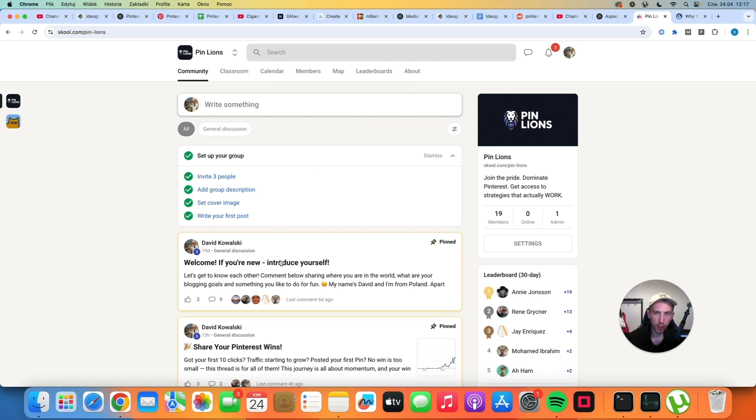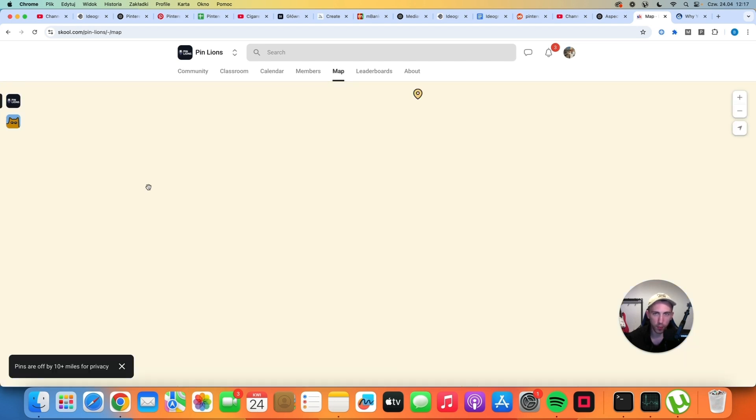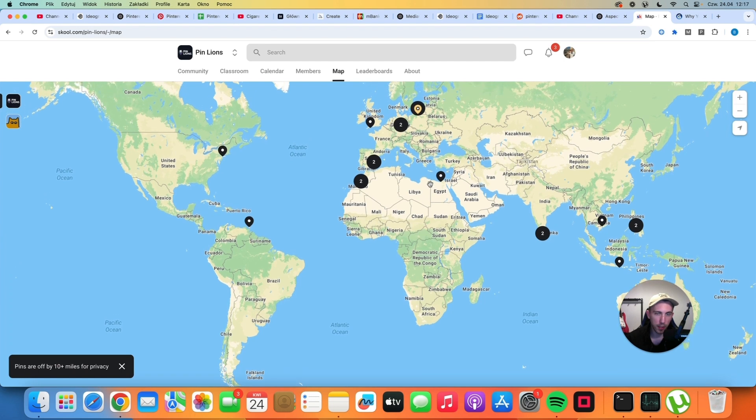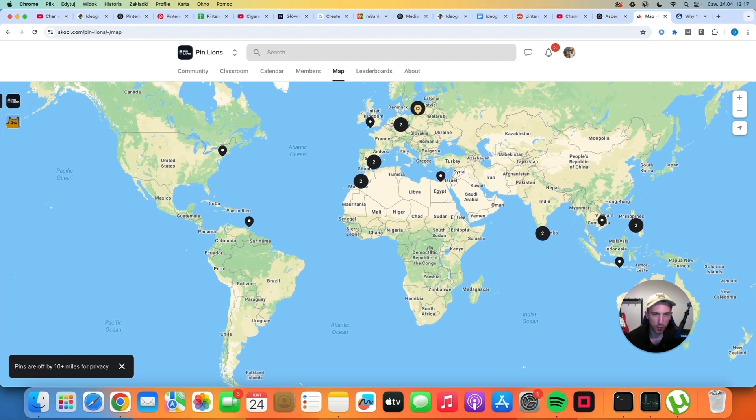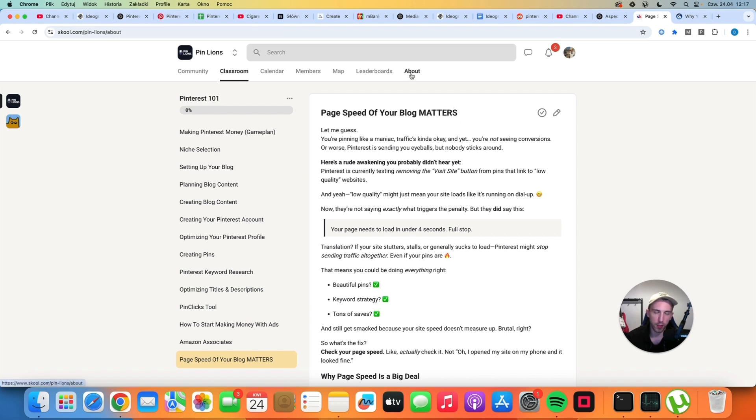This is the community called PinLions. We have people from all over the world. So if you want to meet like-minded people, maybe someone from your country is already here, so two of you can connect and chat about Pinterest too. You can get access to all of my strategies, all of my prompts, and you can get the one-on-one DM access to me so I can help you directly. The link is in the description. You know what to do. Join PinLions.